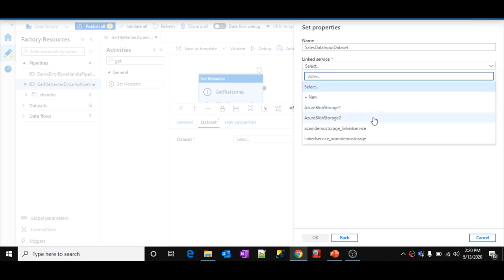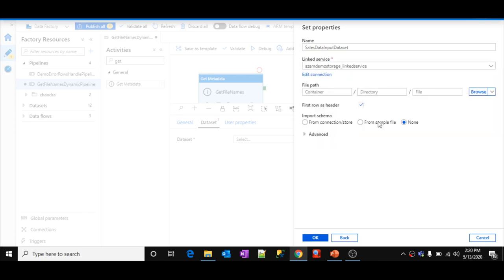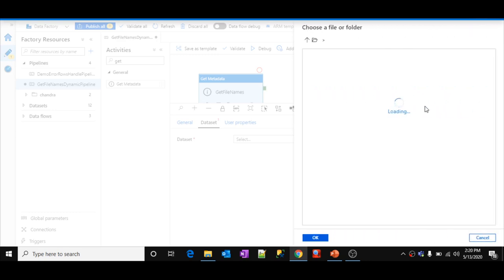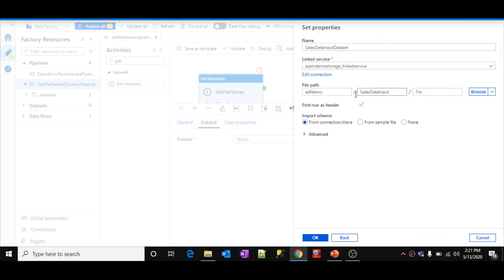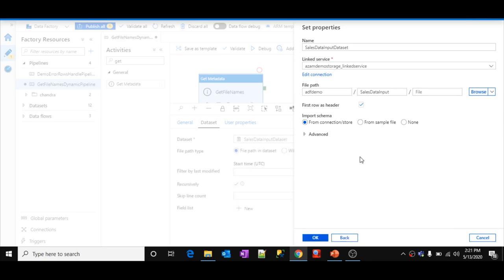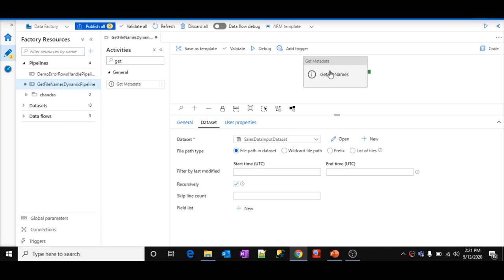I'll click OK to create the dataset and use it for the Get Metadata activity. Now inside the Get Metadata activity, I have selected the 'Sales Data Input' dataset by default. What I want is to get all the child items from this folder. Under Field List, click New, click the dropdown, scroll down and find 'Child Items', and select it.